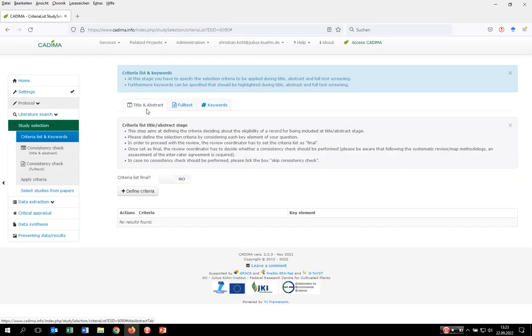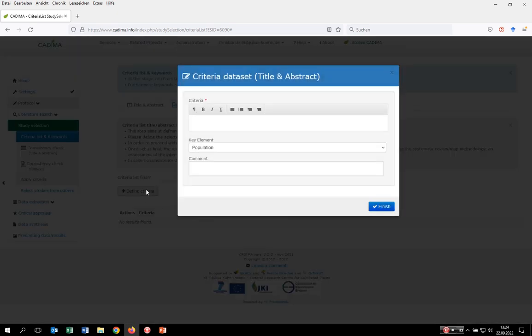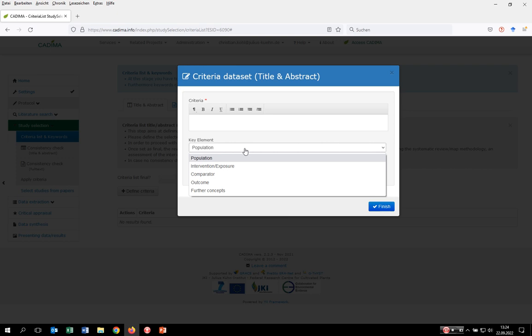Coming back to the selection per se. In order to perform the study selection at the title/abstract stage, you first have to define selection criteria. Click on define criteria. What Kadima then presents you are the individual key elements of your question that you have specified before, and now you have to consider all the key elements and specify specific selection criteria for each.